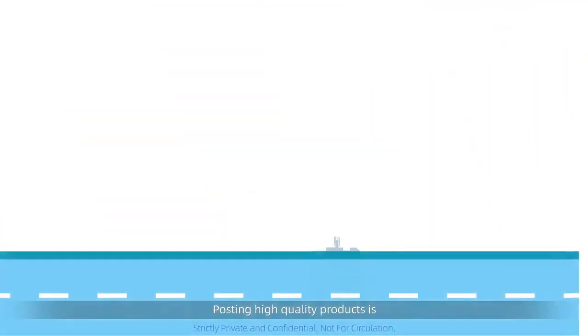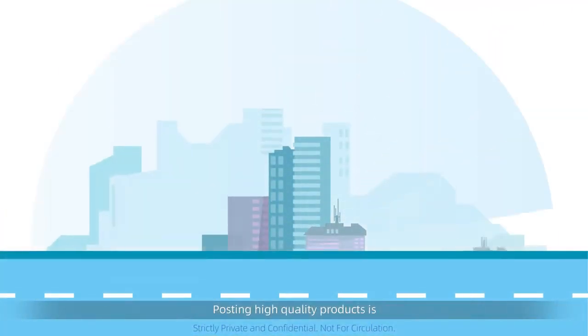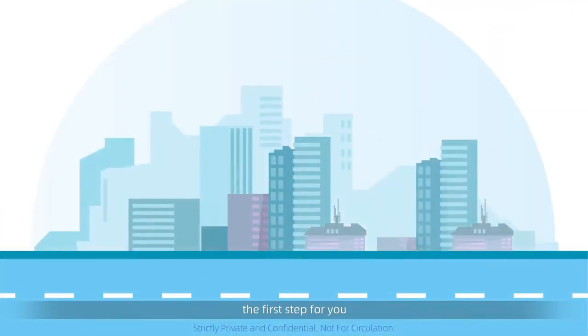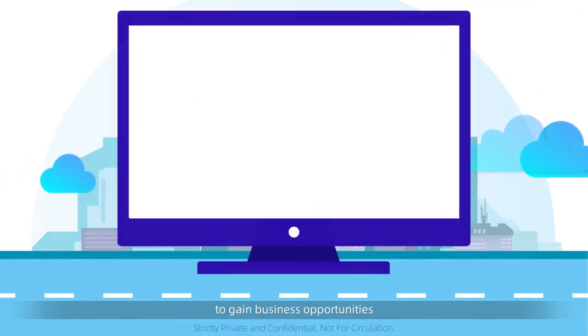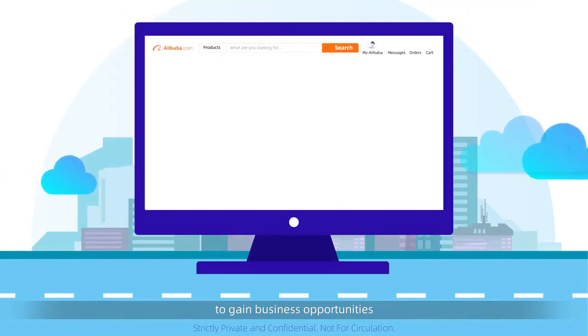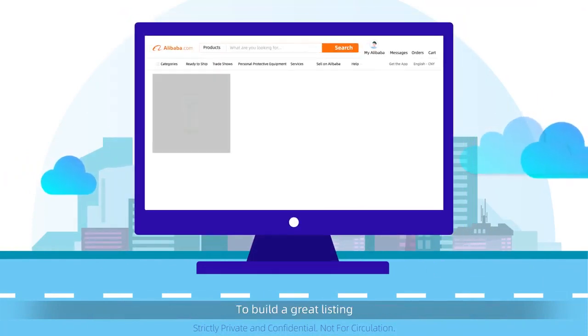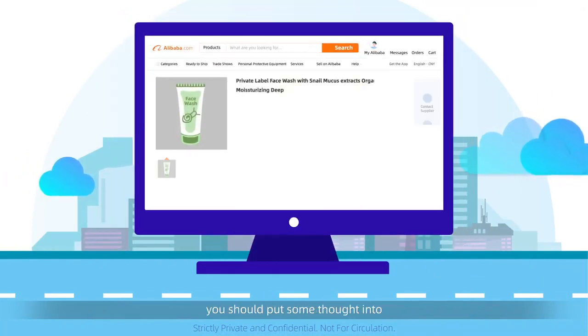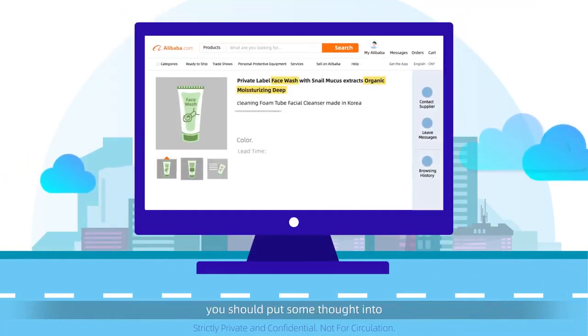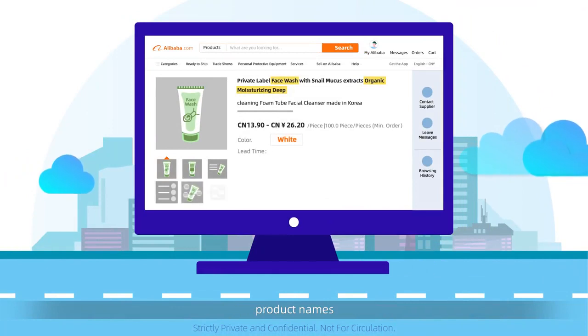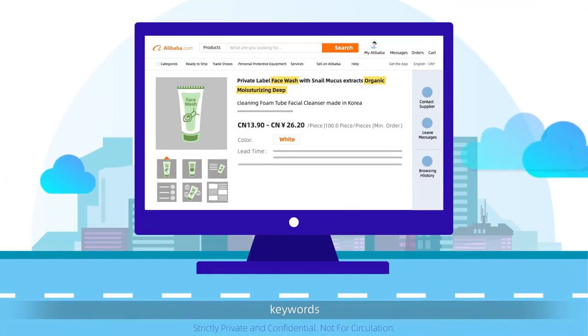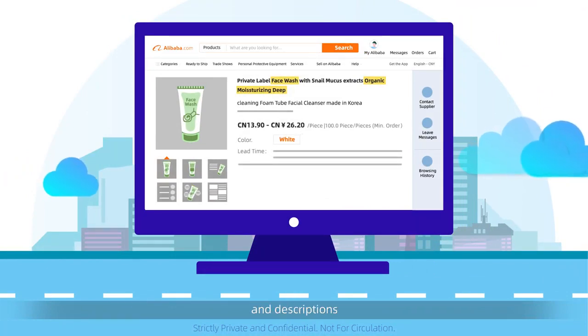Posting high-quality products is the first step for you to gain business opportunities. To build a great listing, you should put some thought into product names, keywords, photos, videos, and descriptions.